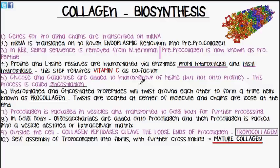The genes for the polypeptide chains of collagen — remember it's made of three alpha polypeptide chains — are transcribed onto mRNA, and then the mRNA is translated on the rough endoplasmic reticulum into something known as pre-pro-collagen. In the rough endoplasmic reticulum there is a signal sequence which is then removed from the N-terminal of the chain, and this pre-pro-collagen is now known as pro-peptide.